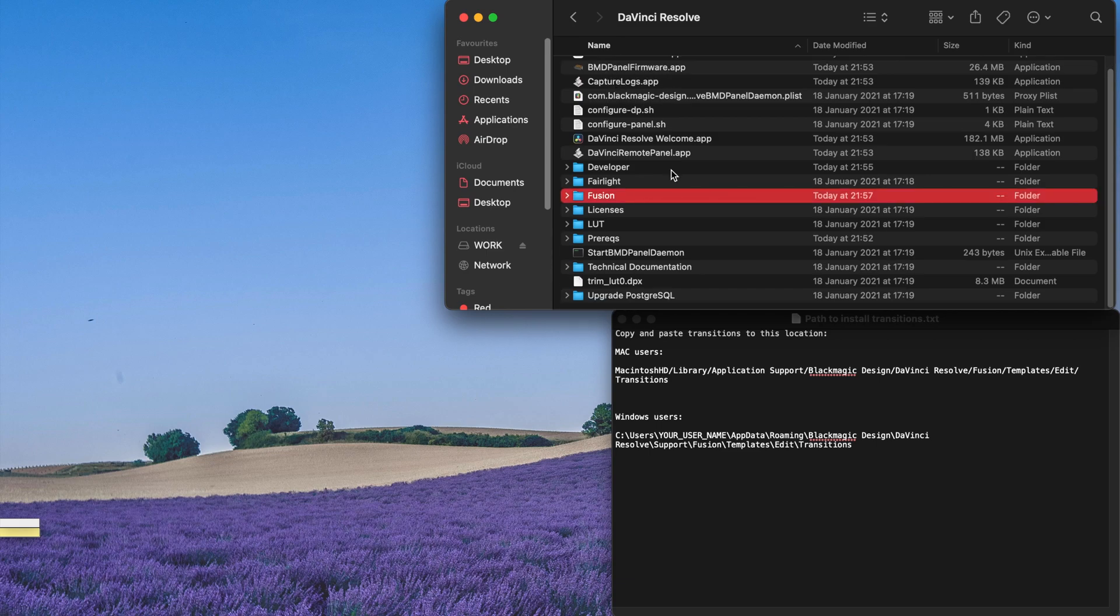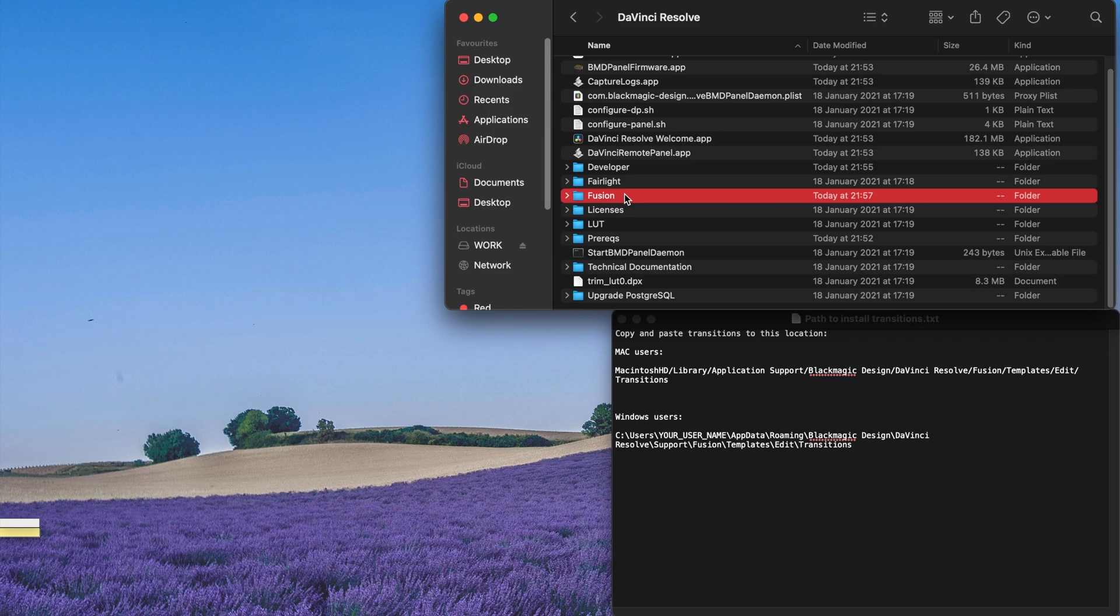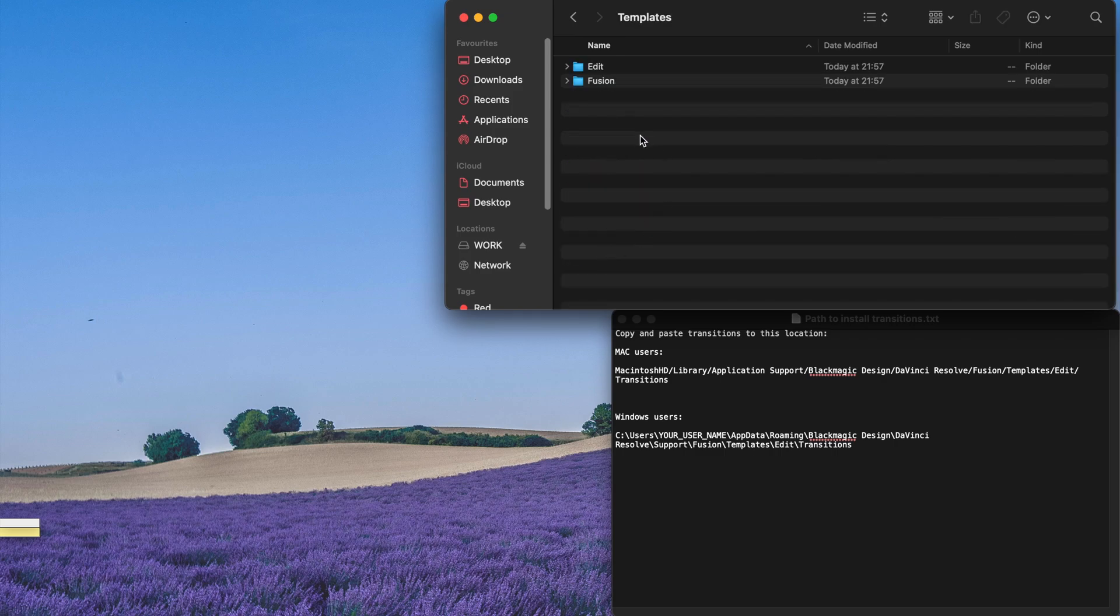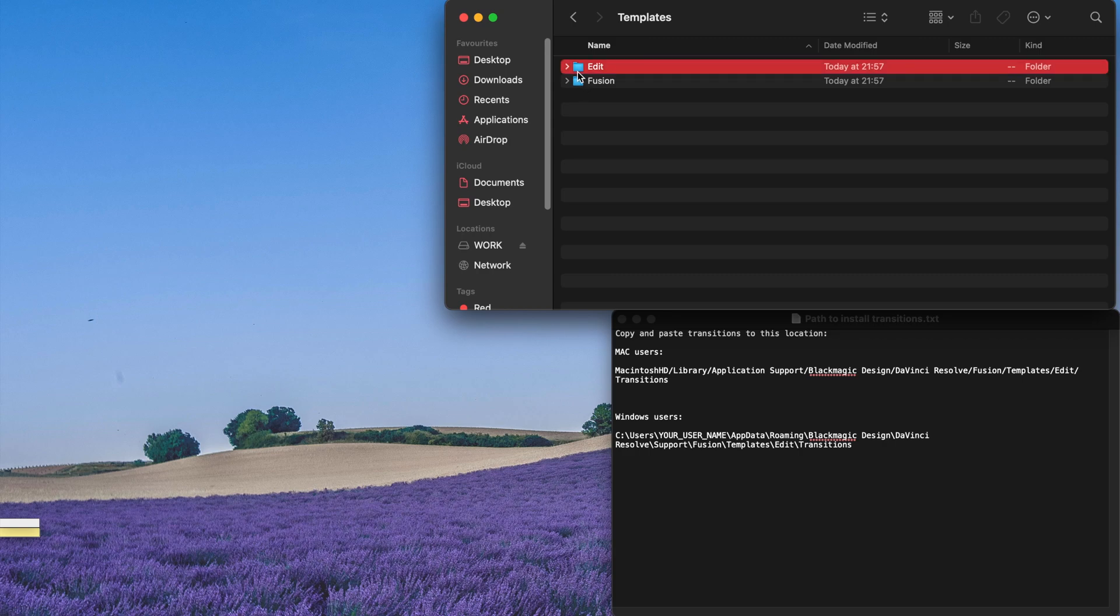If you cannot find this folder over here, that means actually you have not started your DaVinci Resolve 17. So please remember to start your DaVinci Resolve 17 and maybe create a timeline or something. This folder will automatically show itself and then you go to Templates, Edit and Find Transitions.